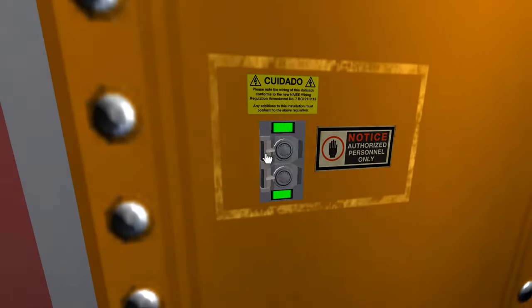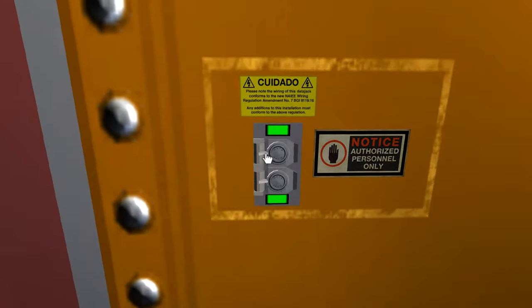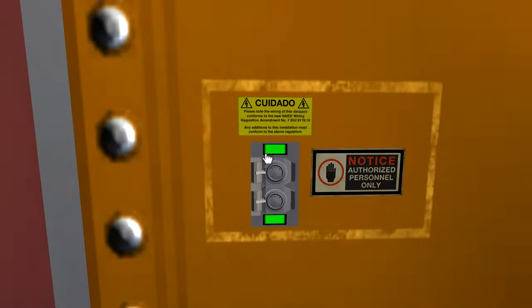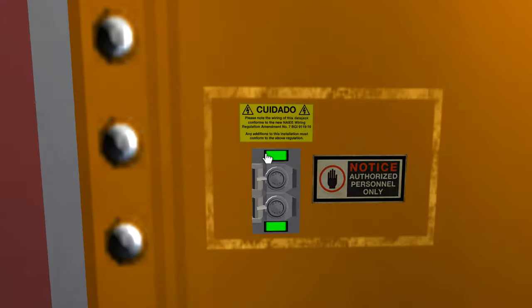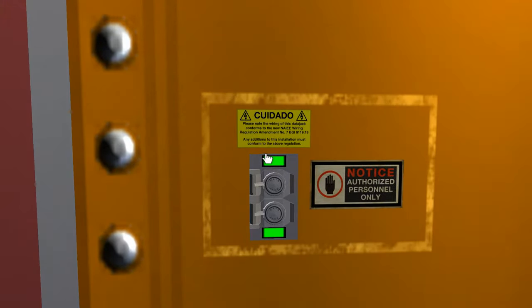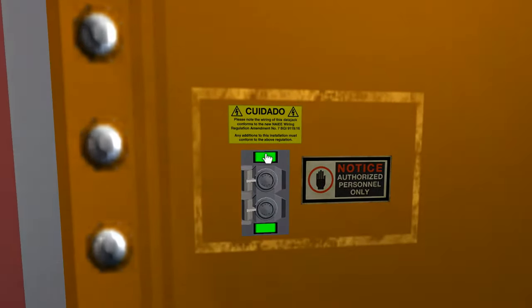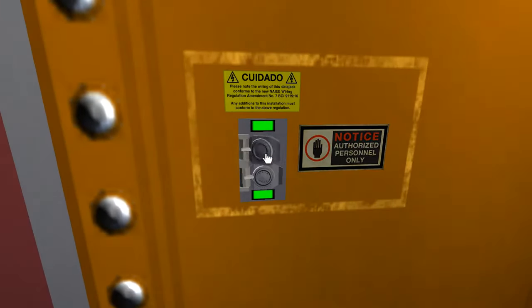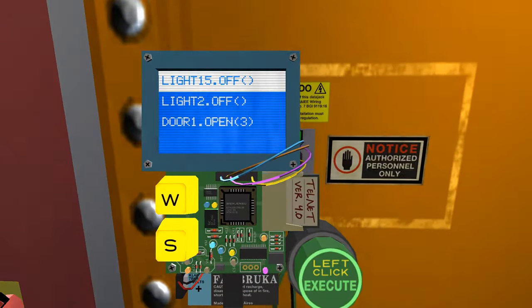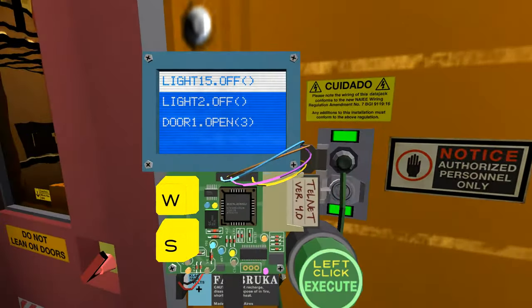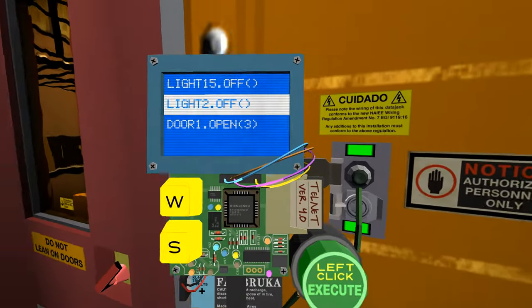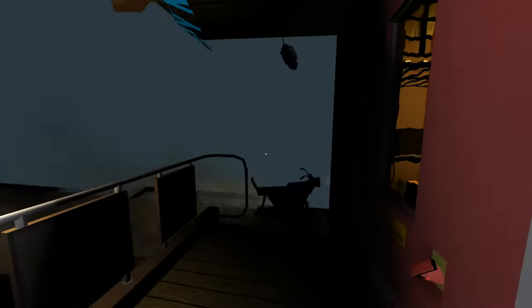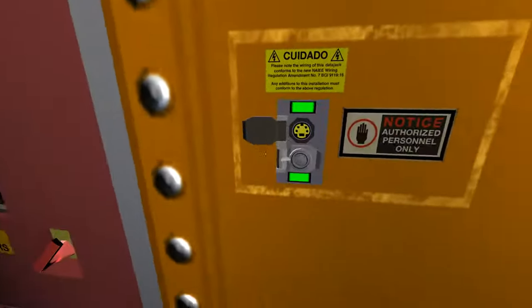How do we do stuff? Please note the wiring of this data jack conforms to the NAIEE wiring regulation amendment. We've logged into this data jack, I guess.